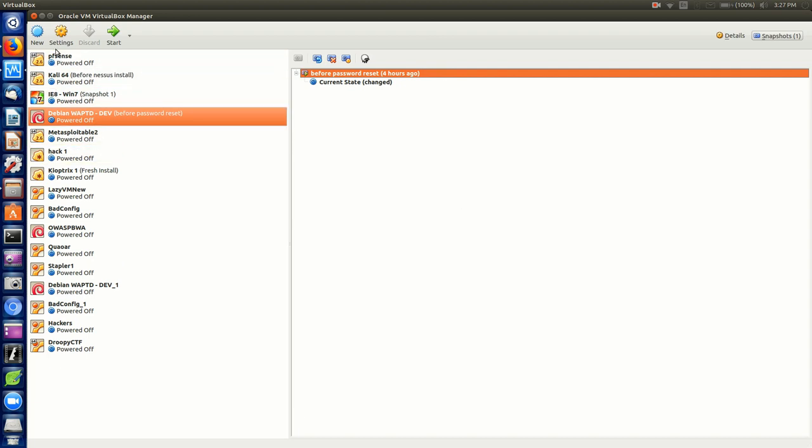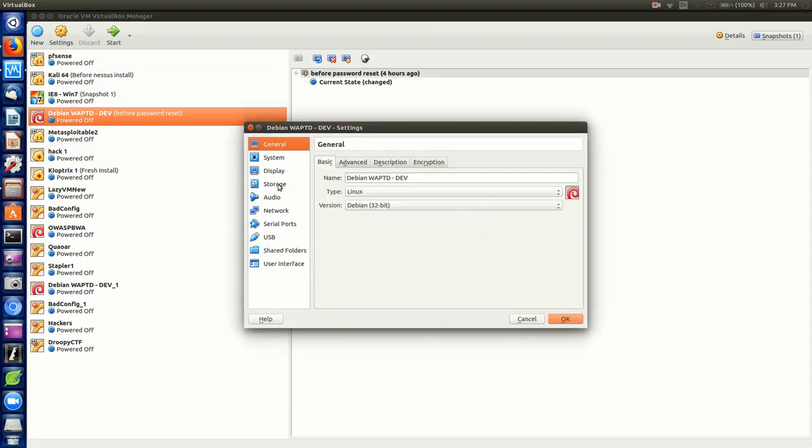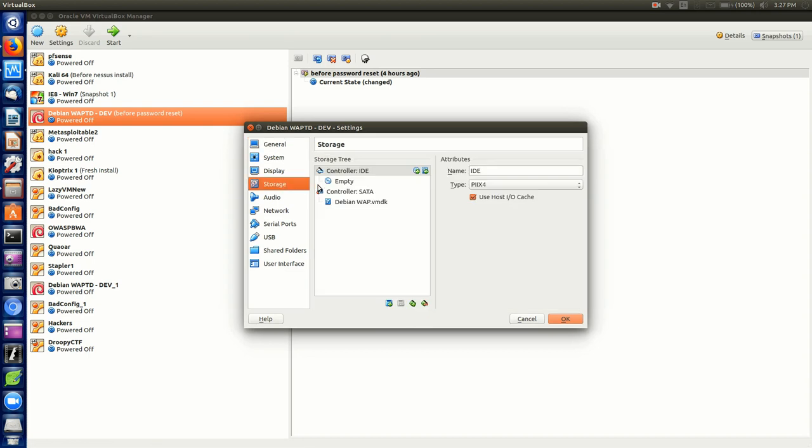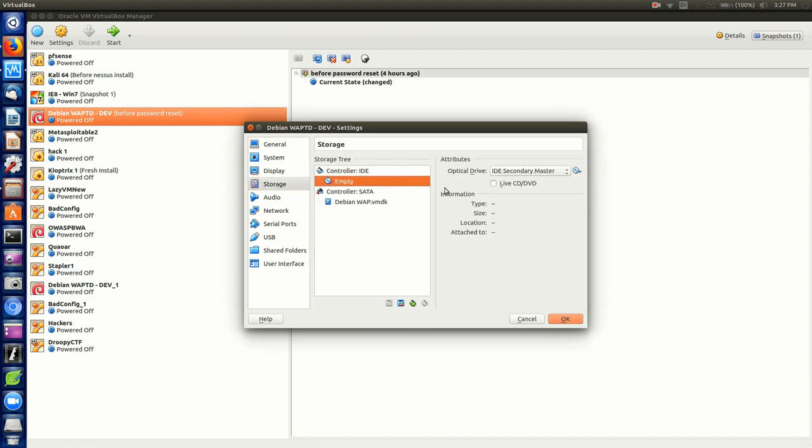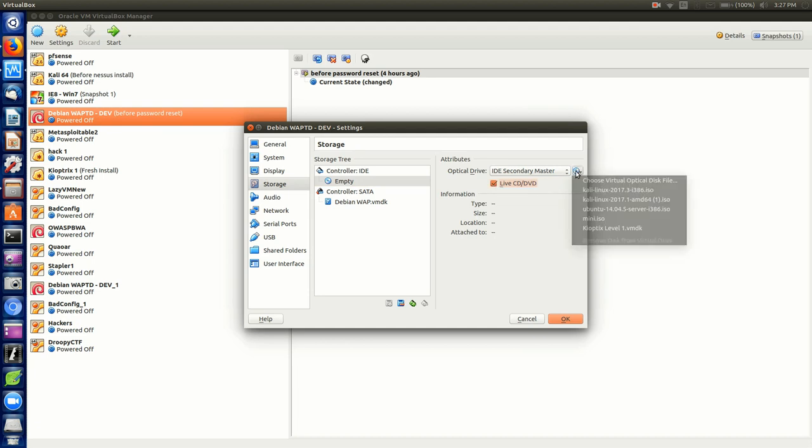In VirtualBox, the only difference is I'm going to go to settings and then down to storage, to my IDE controller. I'm going to tick live CD/DVD and choose my virtual optical disk file.